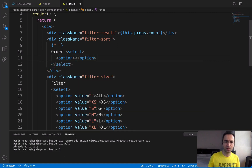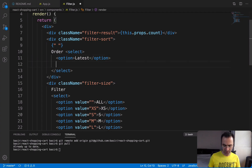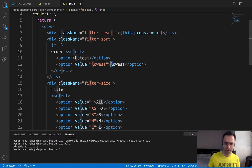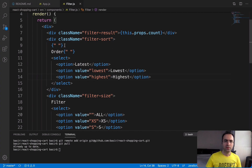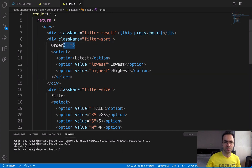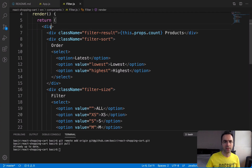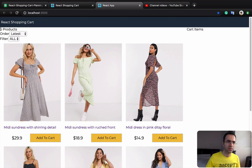For the sort order there should be three options. The first option is 'Latest', which sorts items by newest first. The second is 'Lowest', with value 'lowest', so the lowest price appears at top. Then duplicate and change to 'Highest' so the highest price appears at top. Now let's check the result — you can see six products, an order select, and a filter select, though they don't work yet and the style needs fixing.